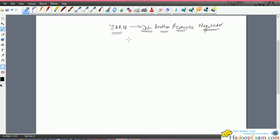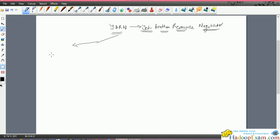This session is in continuation with that session. YARN contains mainly three components. The first is a very important component that is newly introduced: the Resource Manager.